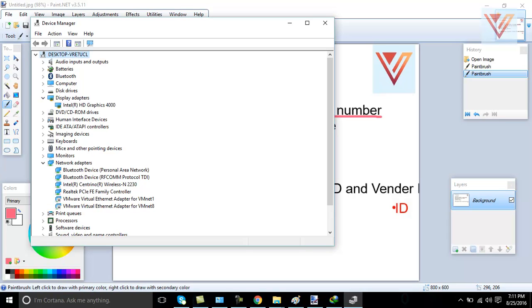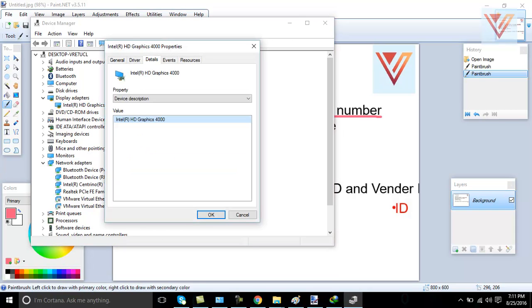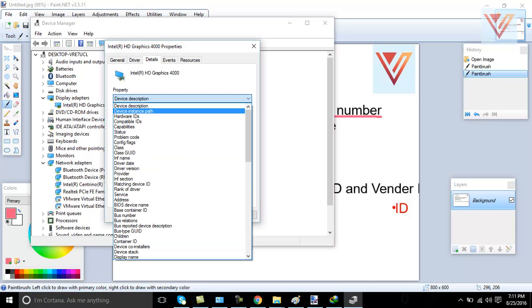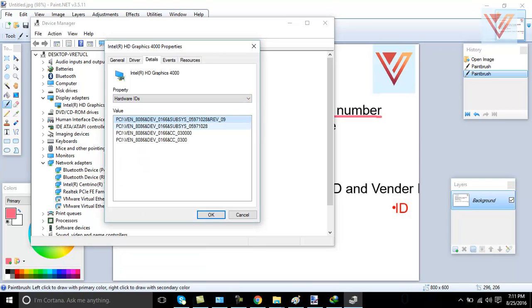Then you need to go to device manager and you can go to any driver. For example, this driver is not installed. For example, consider it's not installed. If you go to properties and then to detail and then from here, you need to find hardware ID,